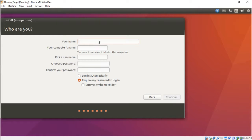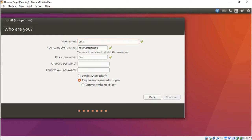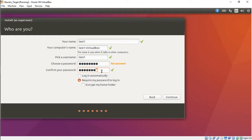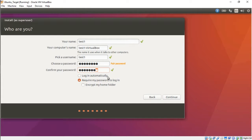Here it's basically going to ask you what name you want to use. Remember this is going to be your root username, so just remember what you call it here. I'm just going to call mine test1 and remember your password. I would click Require My Password to Log In, but it's really up to you. Just go ahead and press Continue.